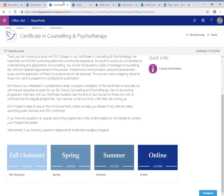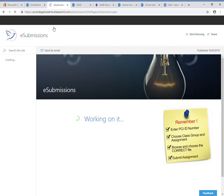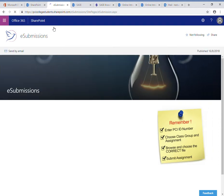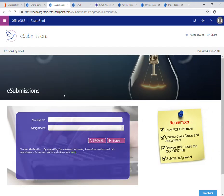If I go back to the portal, the third option there is e-submissions, which is for submitting an assignment. Once I click on e-submissions, I put in my student number.